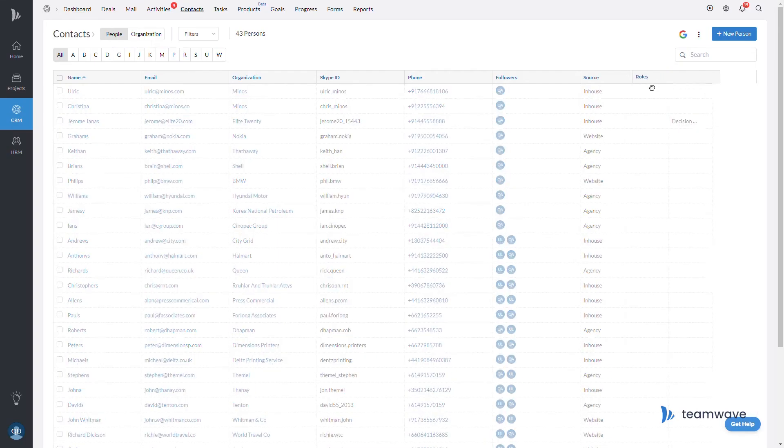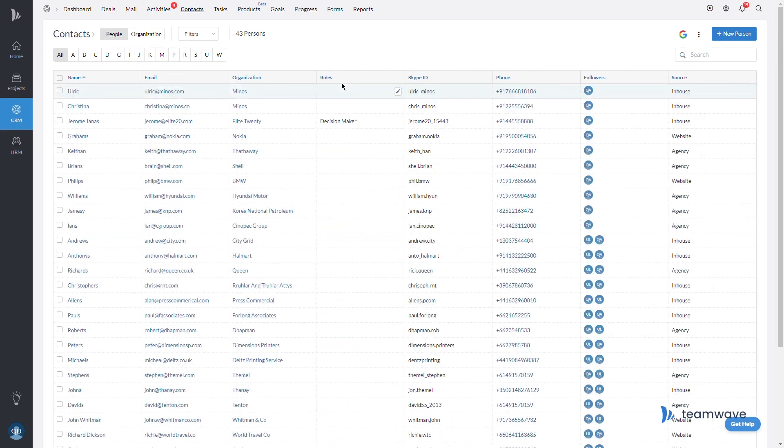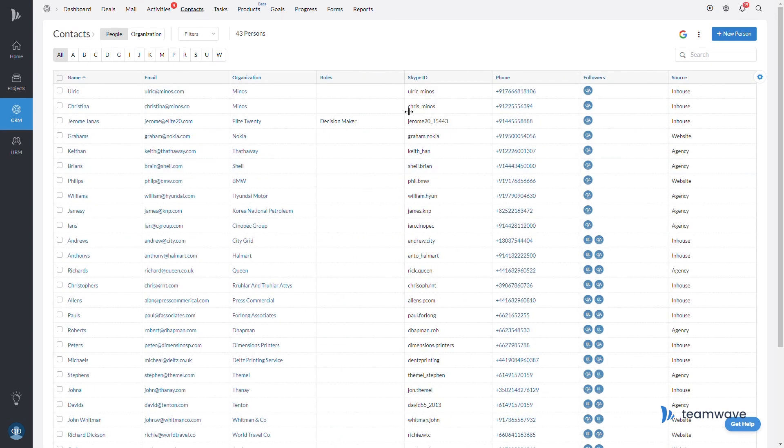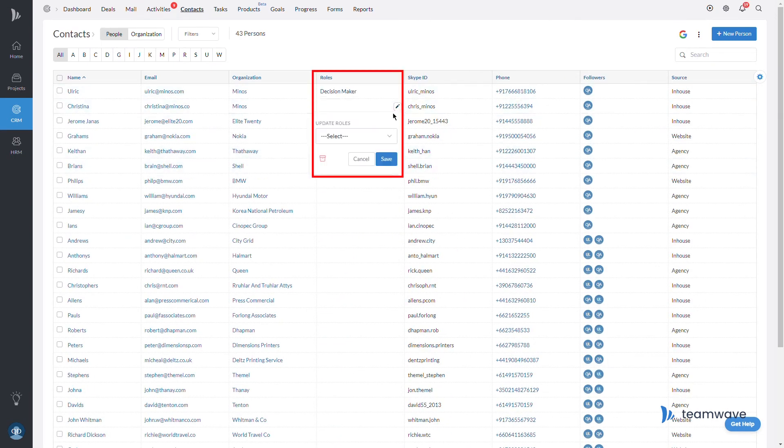Keep in mind, you can organize these columns and you can even edit the data from list view one at a time or in bulk.